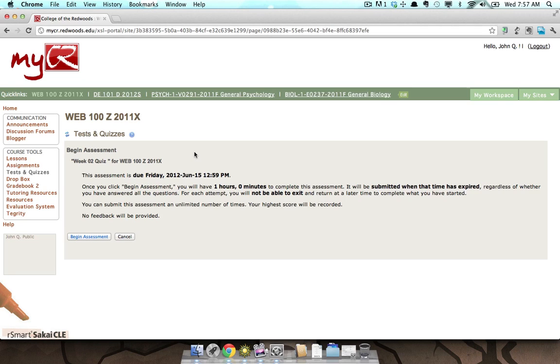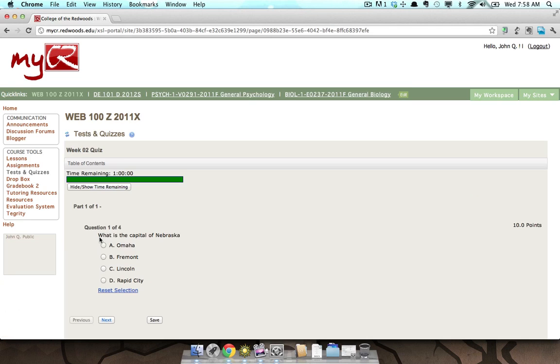To begin taking the assessment, click the Begin Assessment button. You will now be presented with the assessment's questions and can work on answering them.